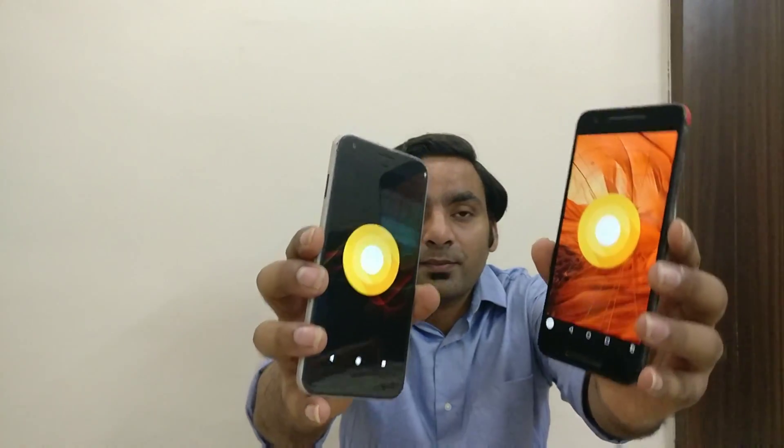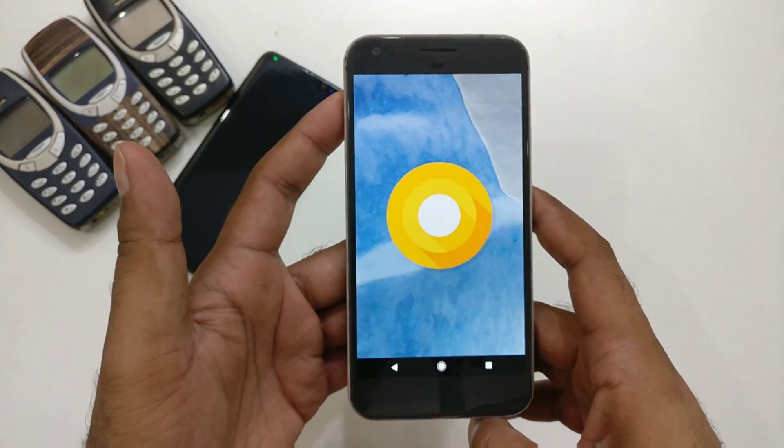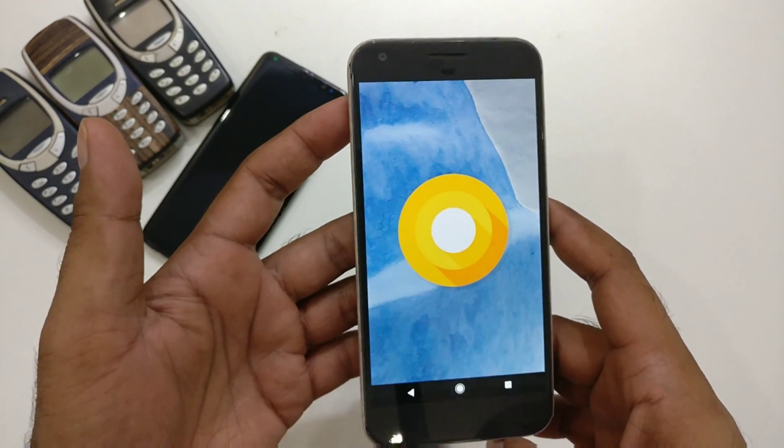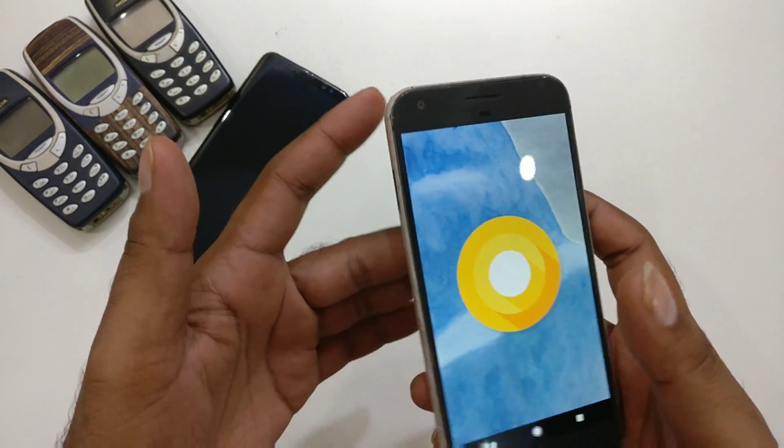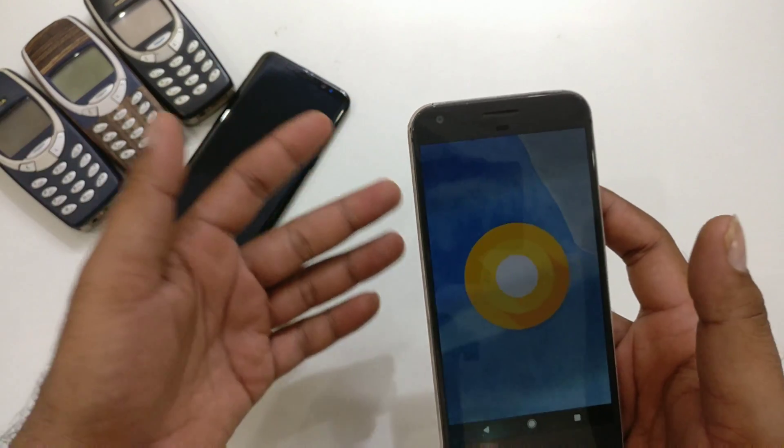Hi guys, welcome back. It's time to talk about some of the top five features of Android O. These are not the top five limited features - these are features I think you're gonna use day by day. There is no specific order like number one, number five - all features are great because it depends on the user which feature is most important for them.